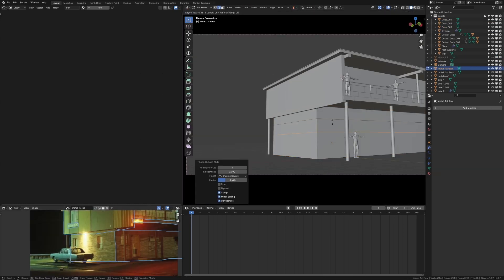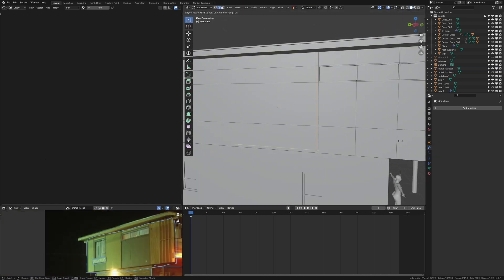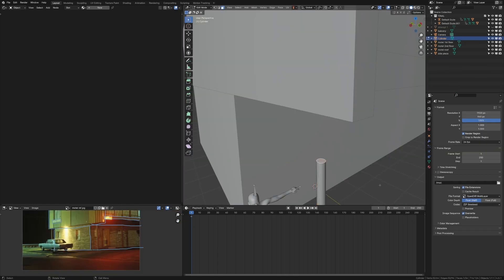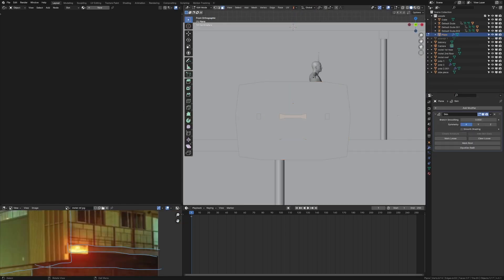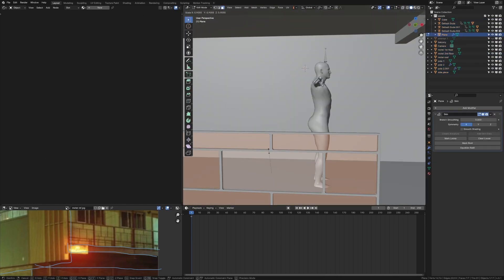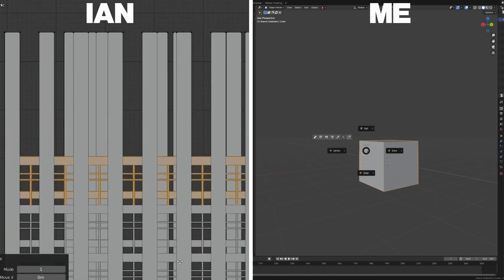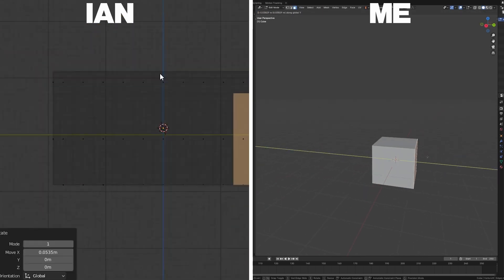I added loop cuts, extruded back the windows, and added some window frames. Then it was on to adding all the medium details — the things on the side of the motel, the poles, the railing — that was just using the wireframe modifier and array modifier. That reference I was using just helps so much. I just find modeling easier when I don't have to come up with the shape and I'm just copying another shape. Artists like Ian Hubert are really good at spontaneously modeling, but I prefer looking at a picture and trying to recreate that. I find that so much easier.